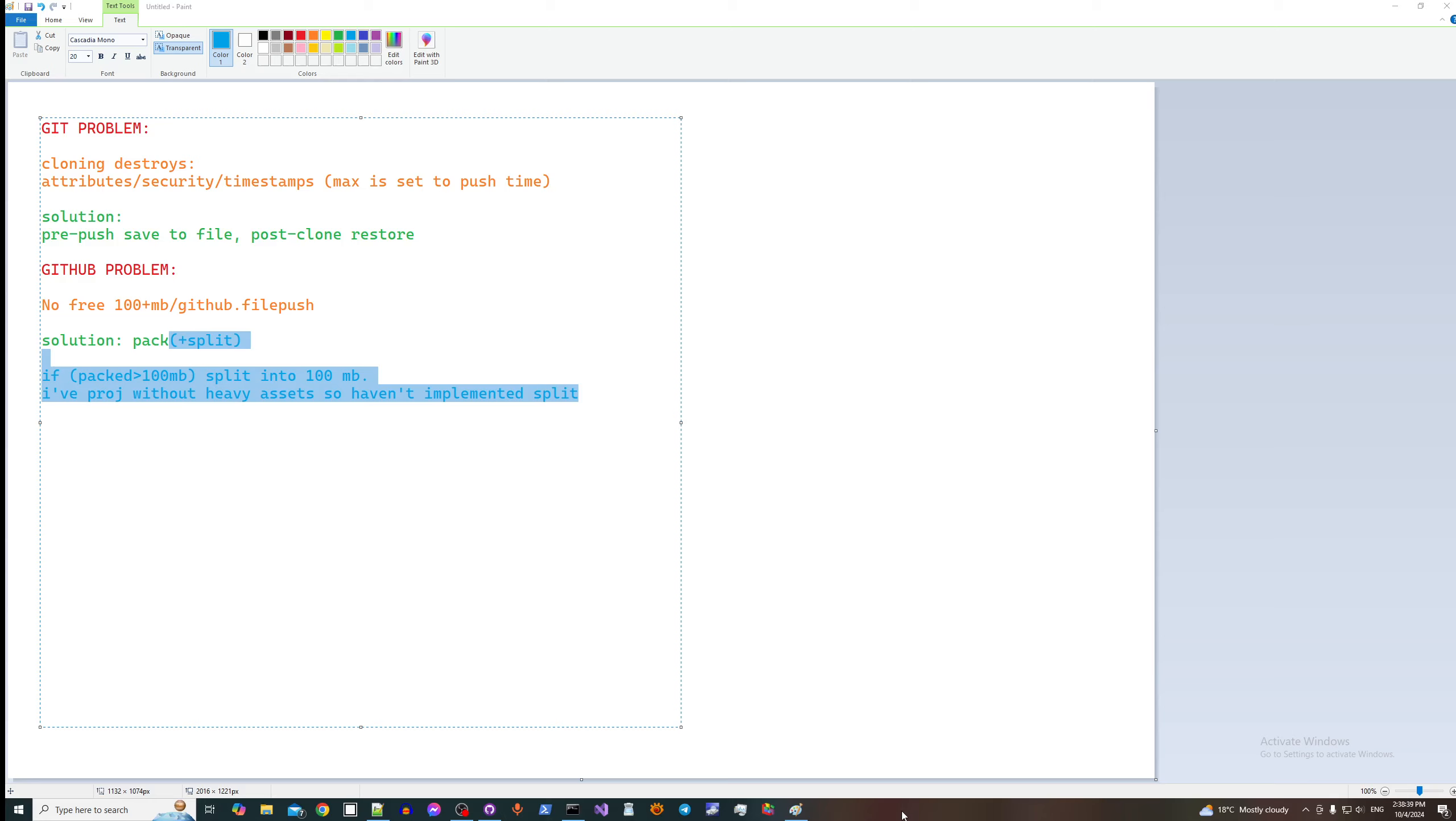So the solution is before you push, save all the data, attributes, security, and timestamps to a file, and restore it after you clone it.